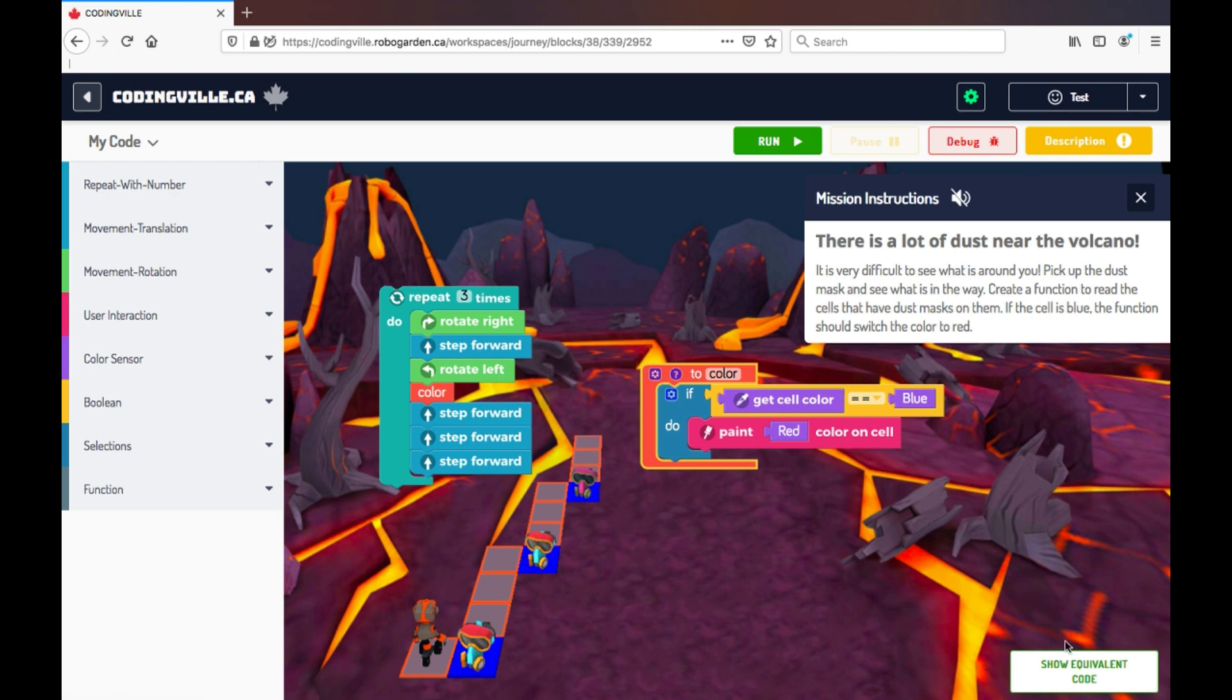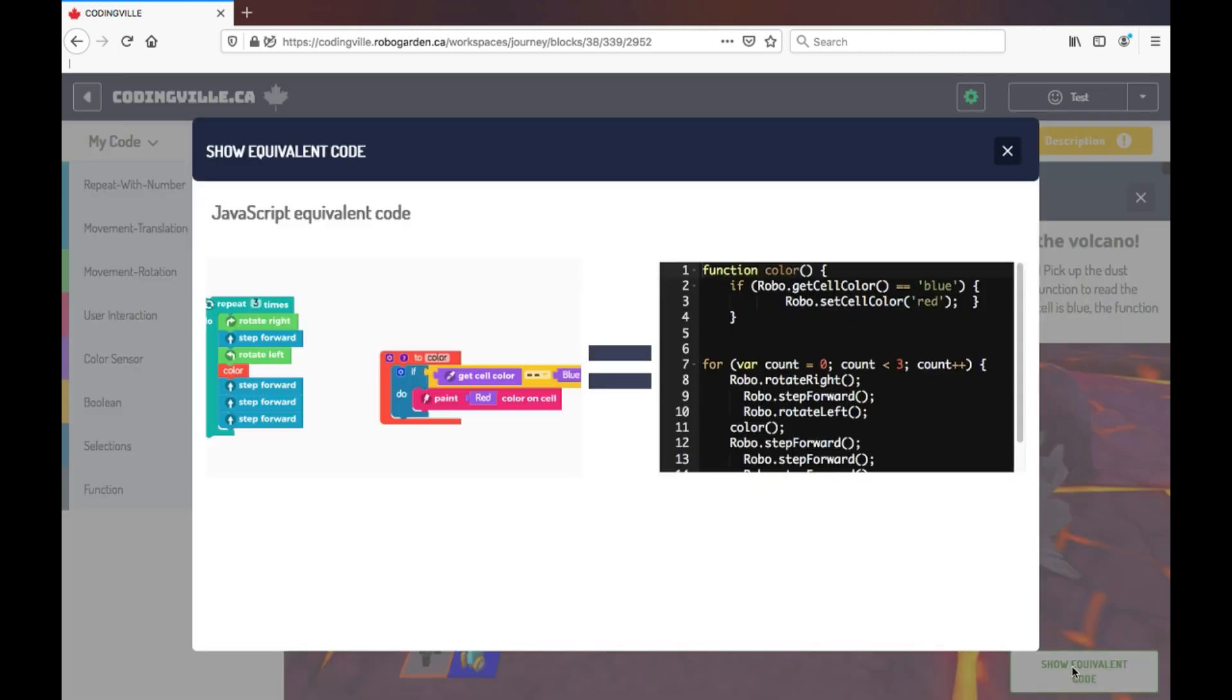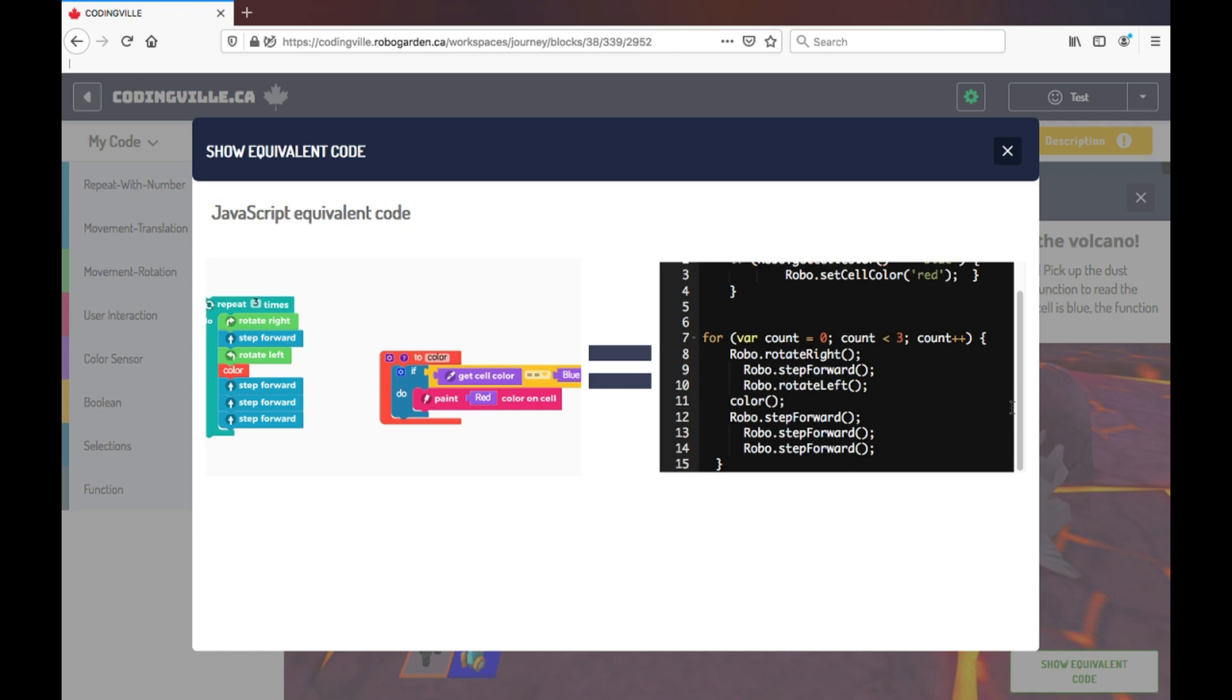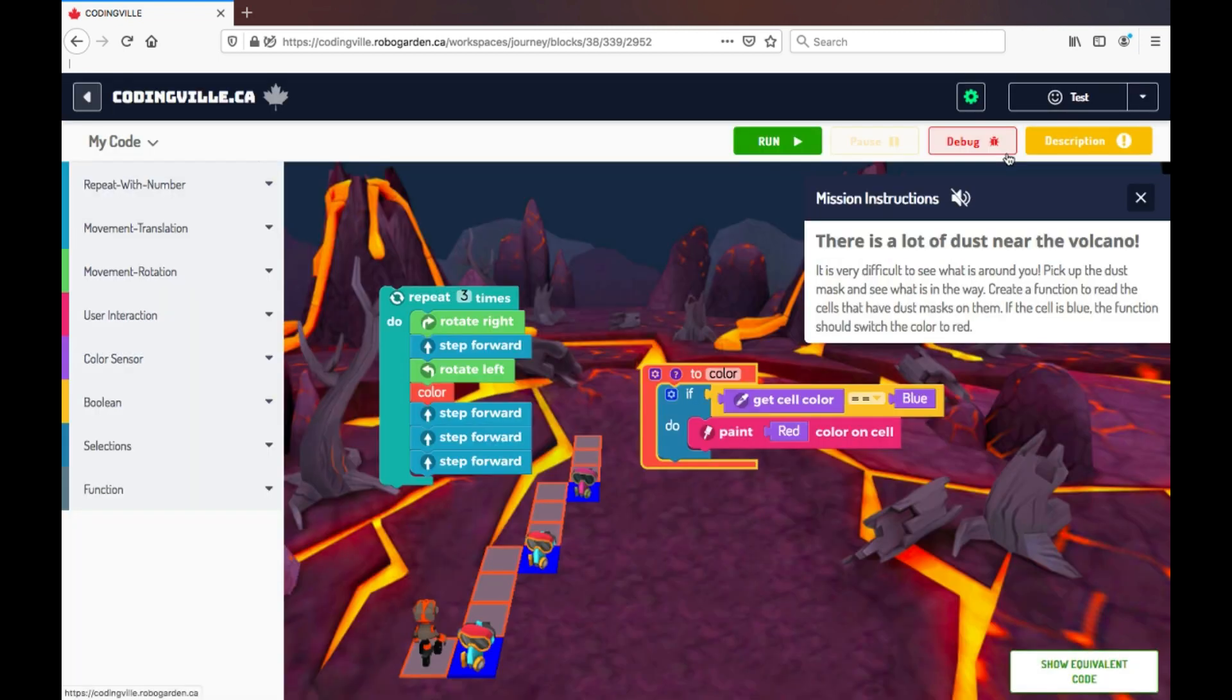Now to see the JavaScript equivalent code, all I have to do is click the show equivalent code button here. And whatever code I have on my game, I now see it written in JavaScript.